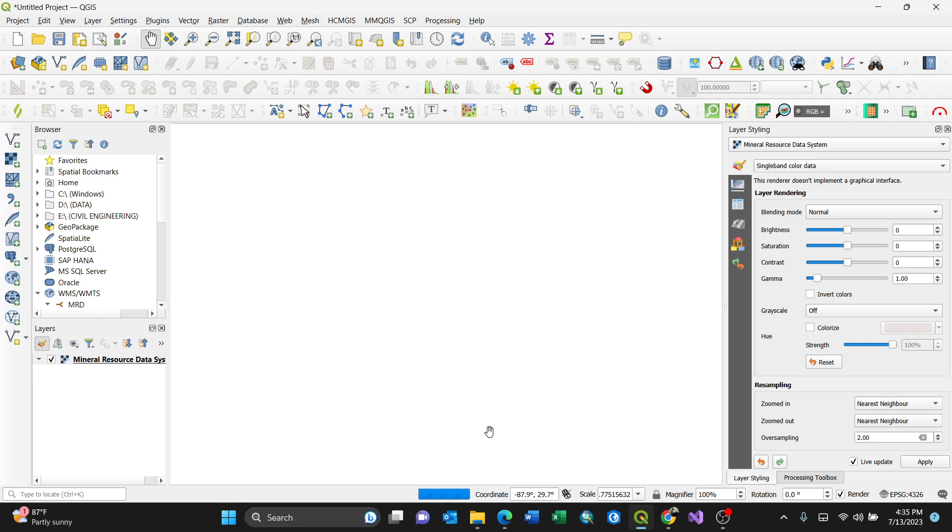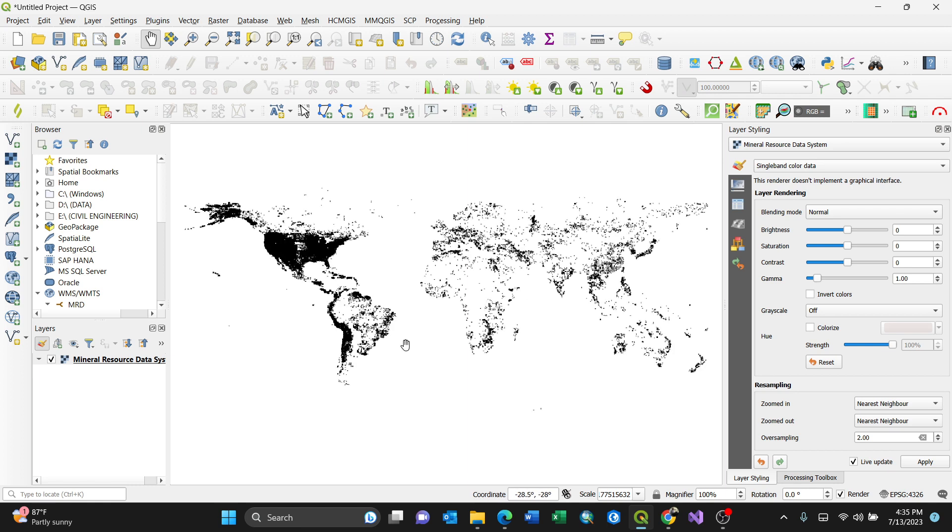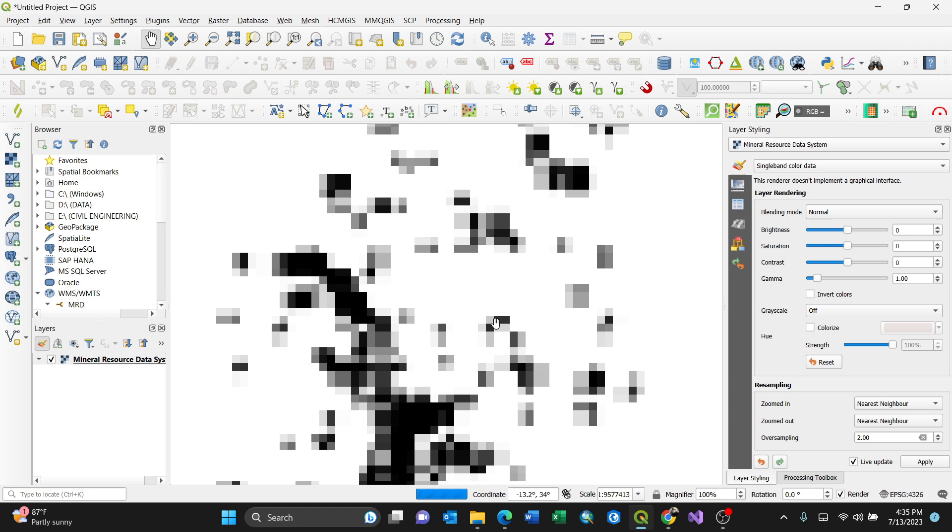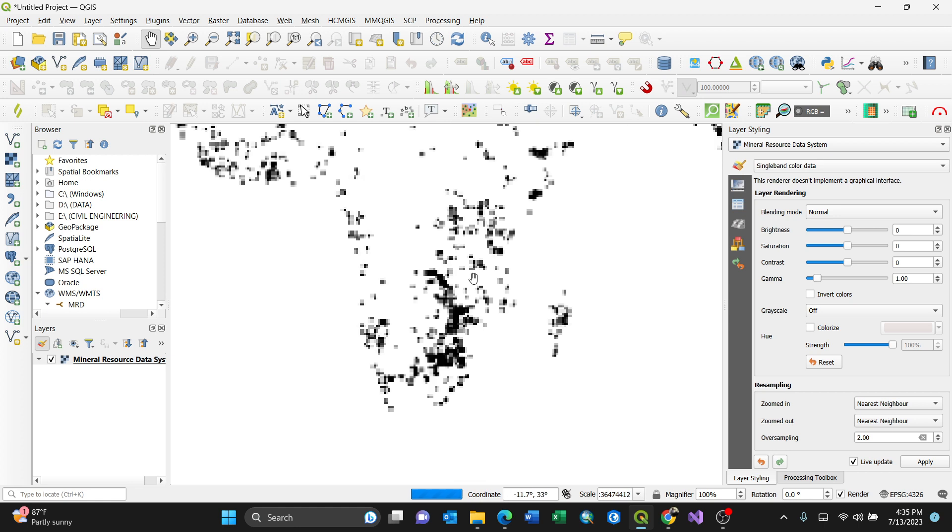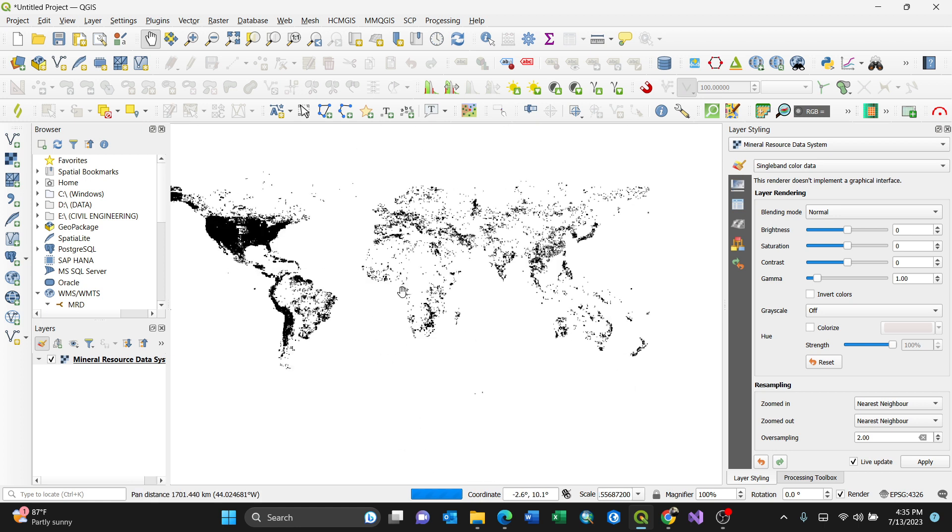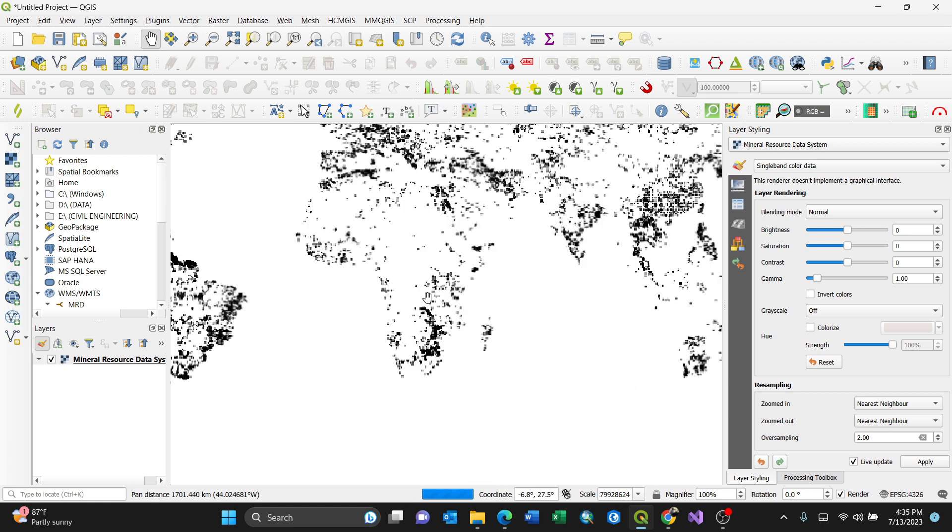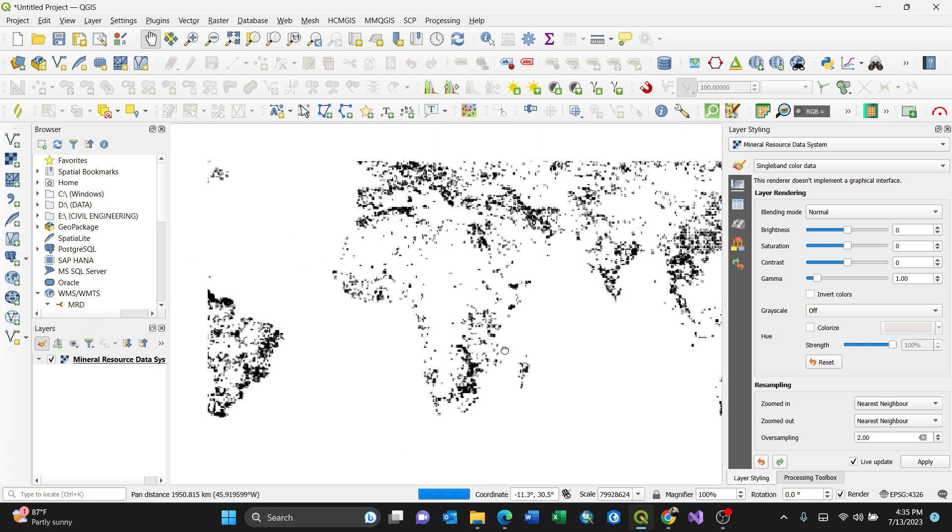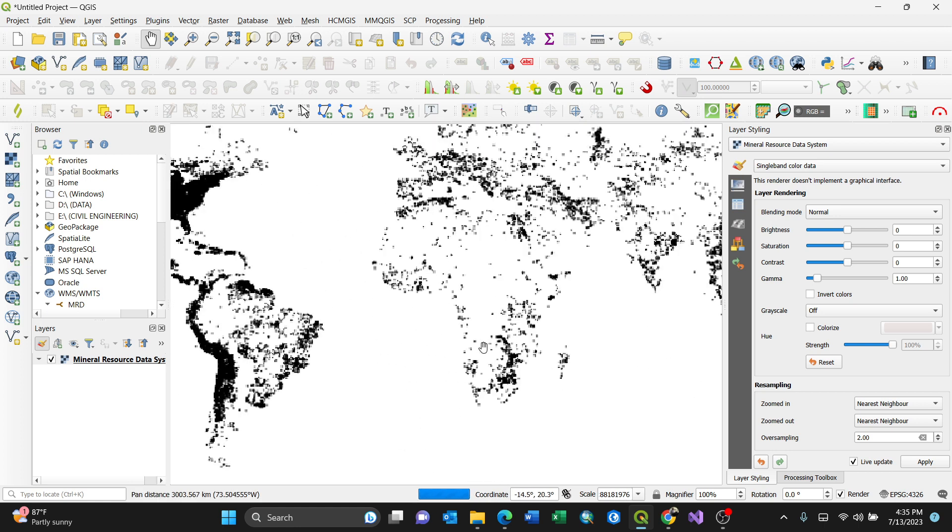Bingo! You have it for the world. This is the Mineral Resource Data System for the world, which you can access from a link - WMS is a popular standard in online GIS.